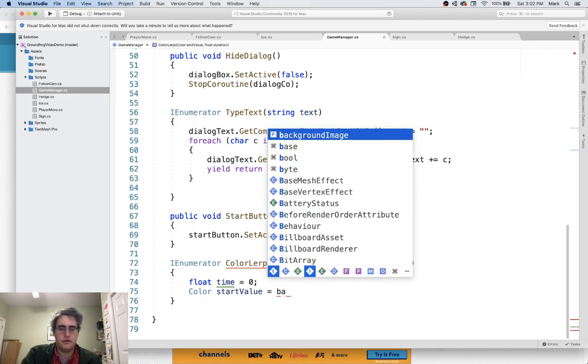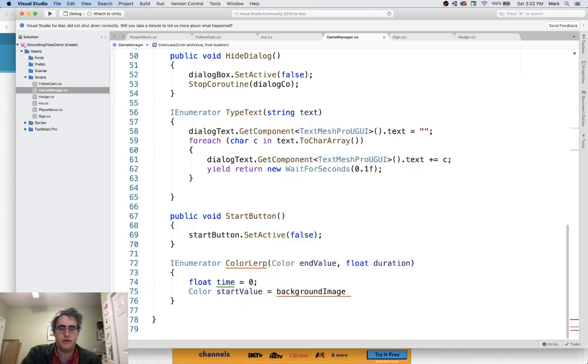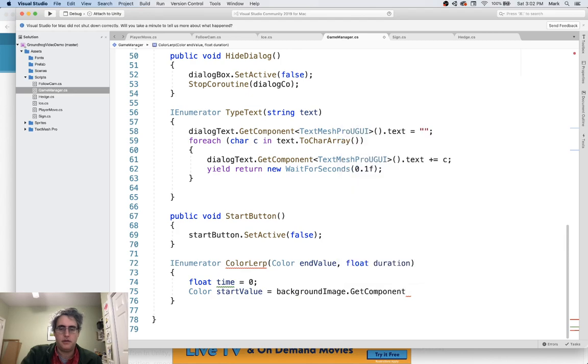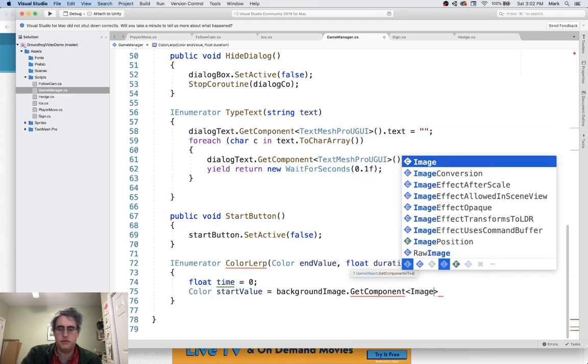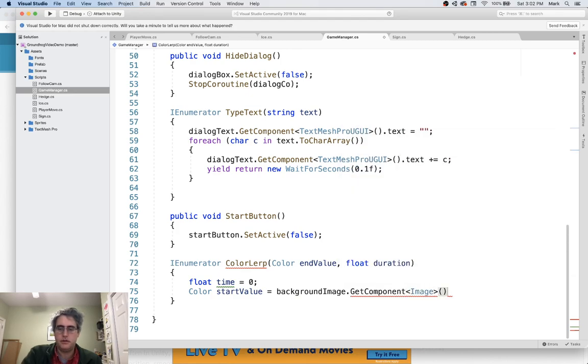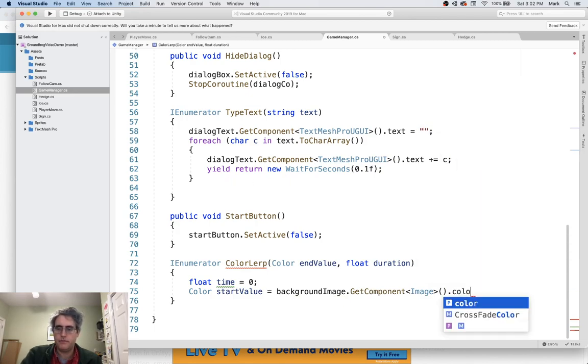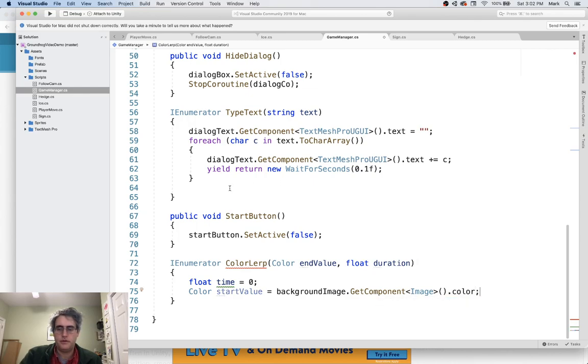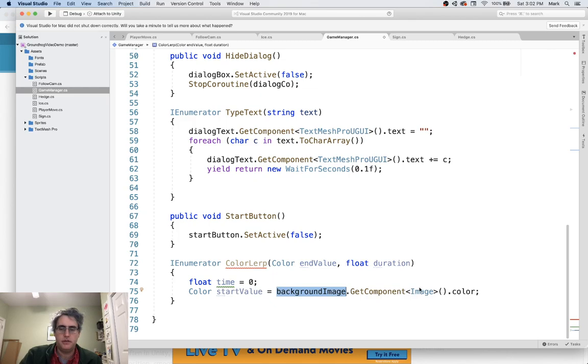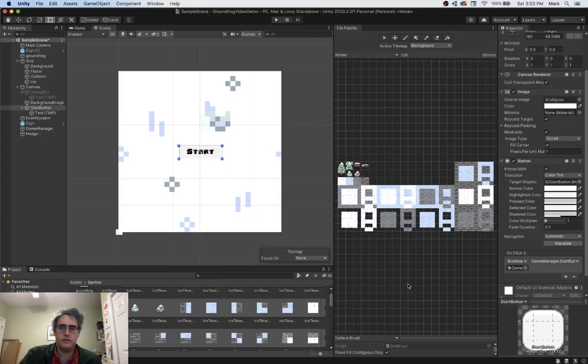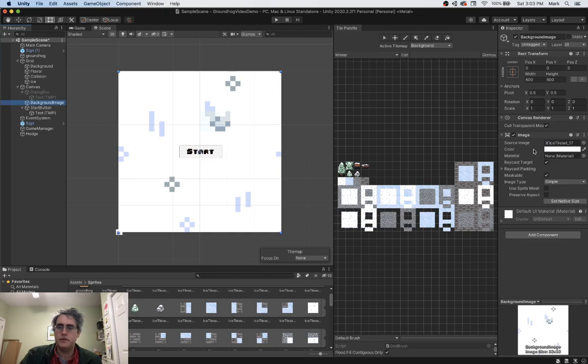And a starting value for the color. Well, let's go talk to the background image. Get component image. And then it's going to be your color. Good. Okay. So background image, go get that image component. Let's see where that is, right? We're in the background image. Go get the image component and go find the color. So I'm going to change this color here.